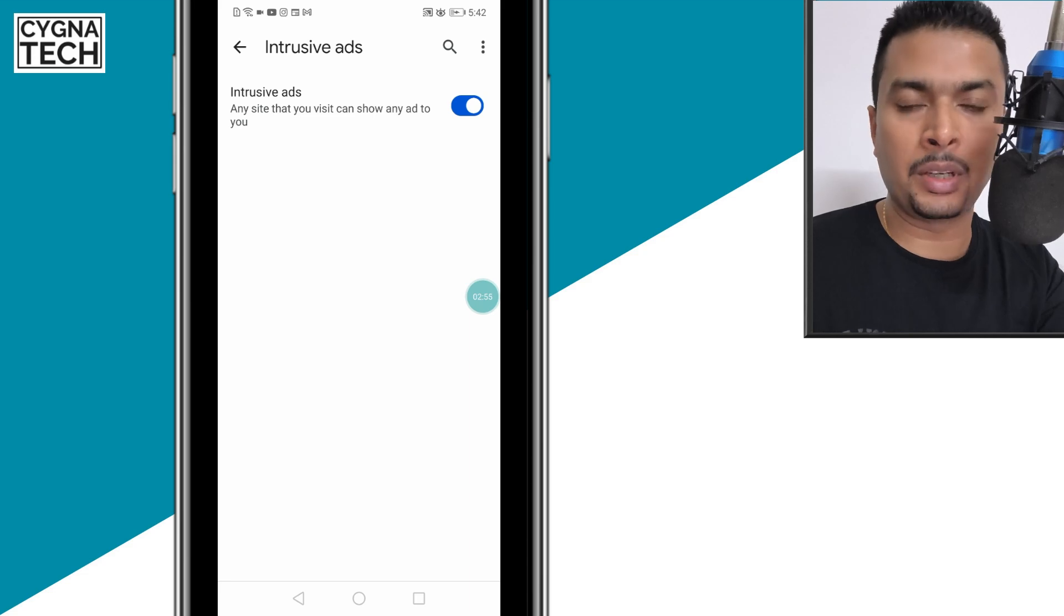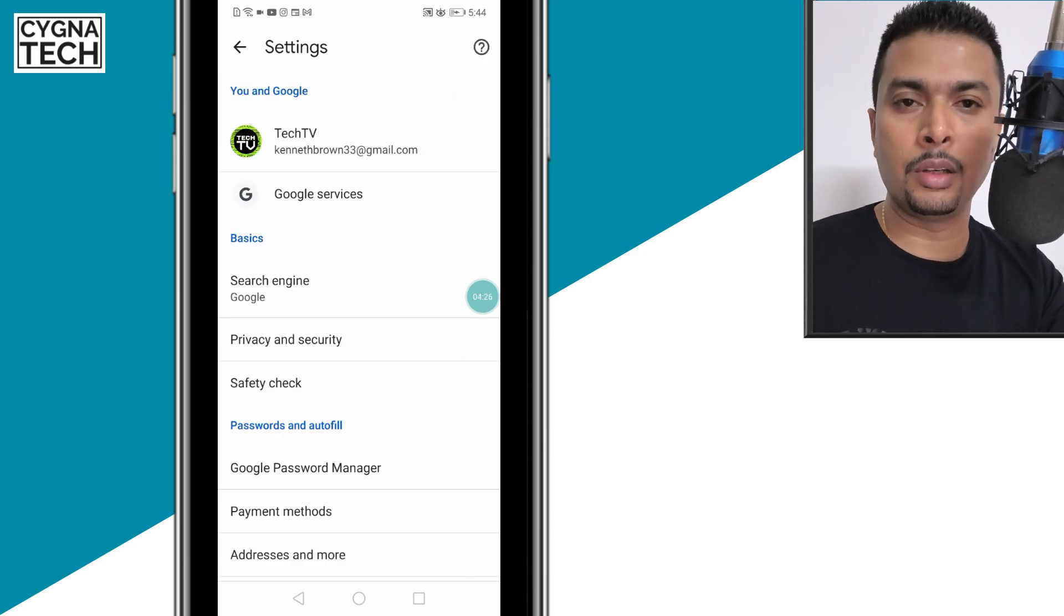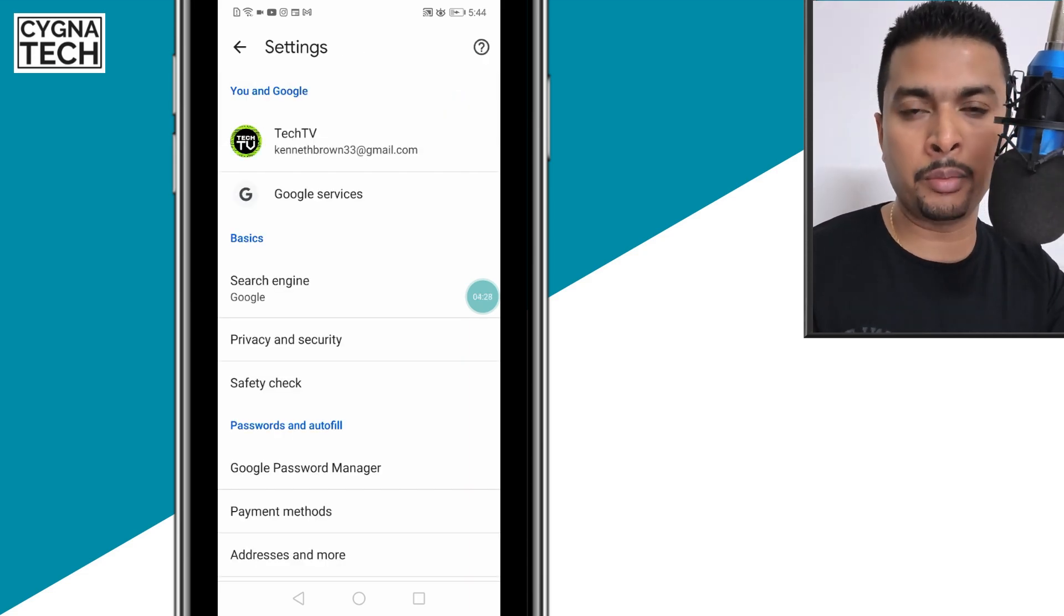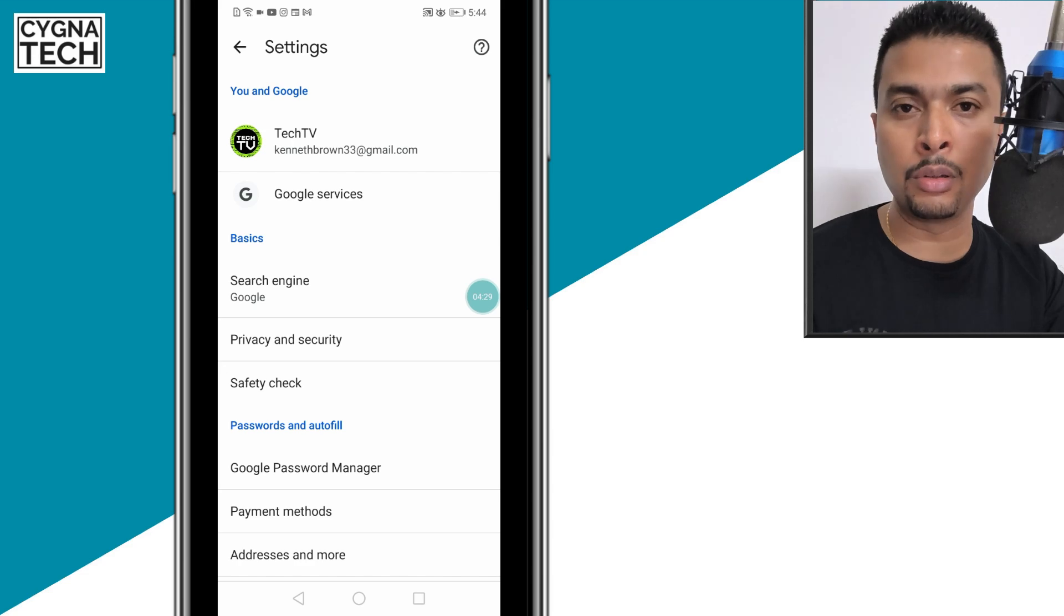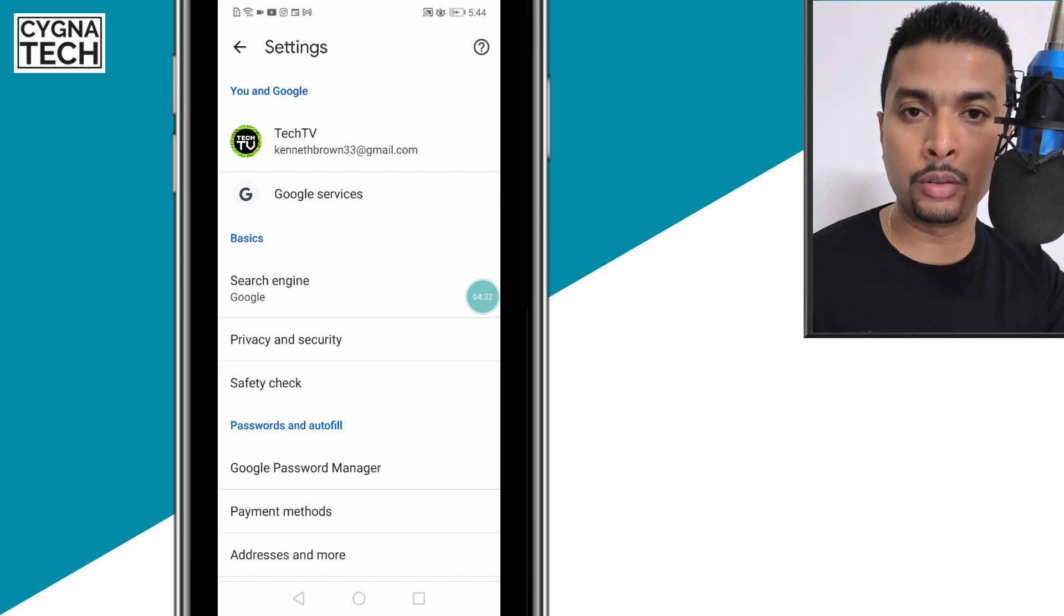These two settings will help enable or disable ad blocker on Google Chrome while you're browsing the internet. Apart from that, you can also go back to settings and click on privacy and security.